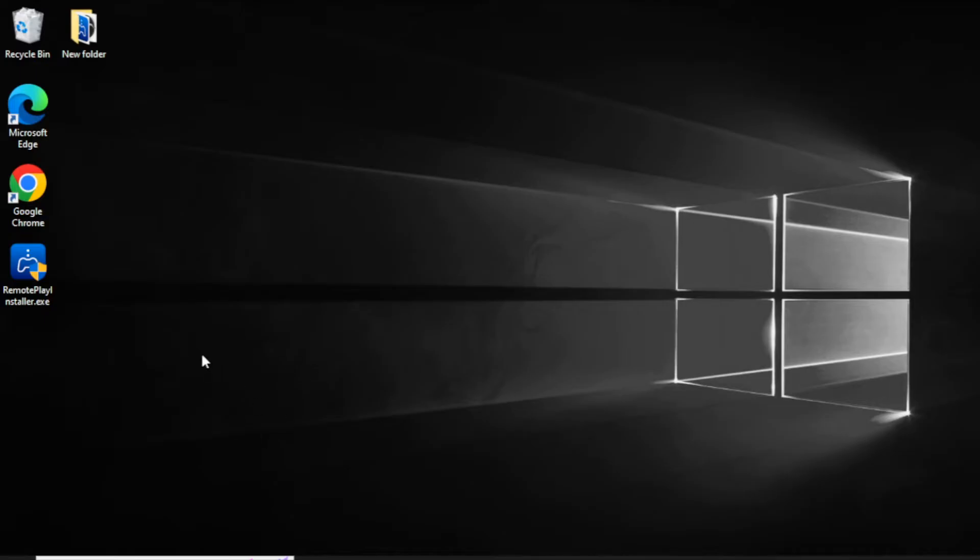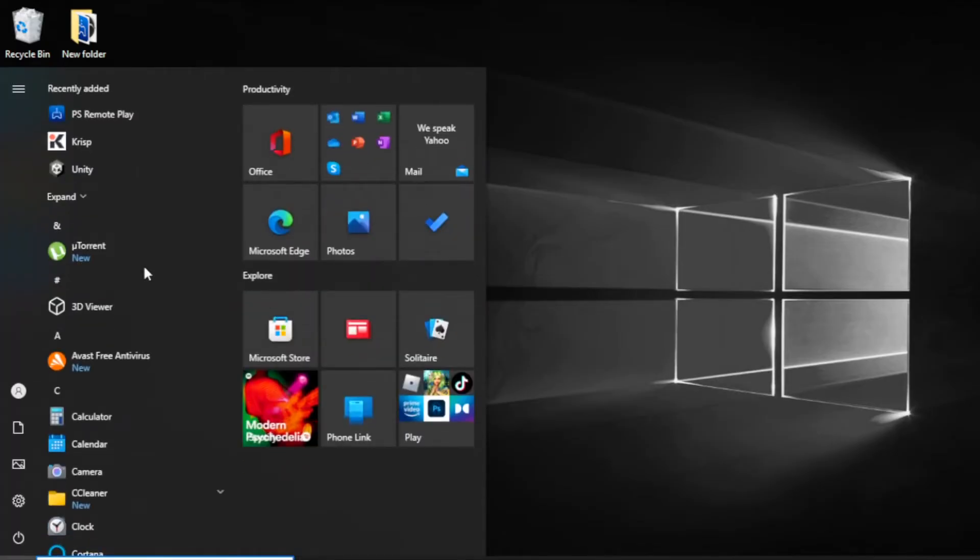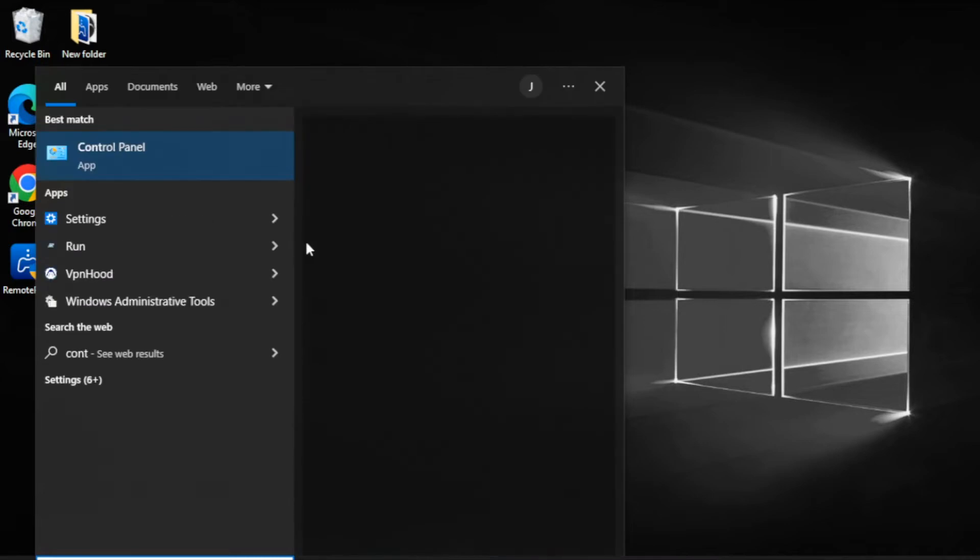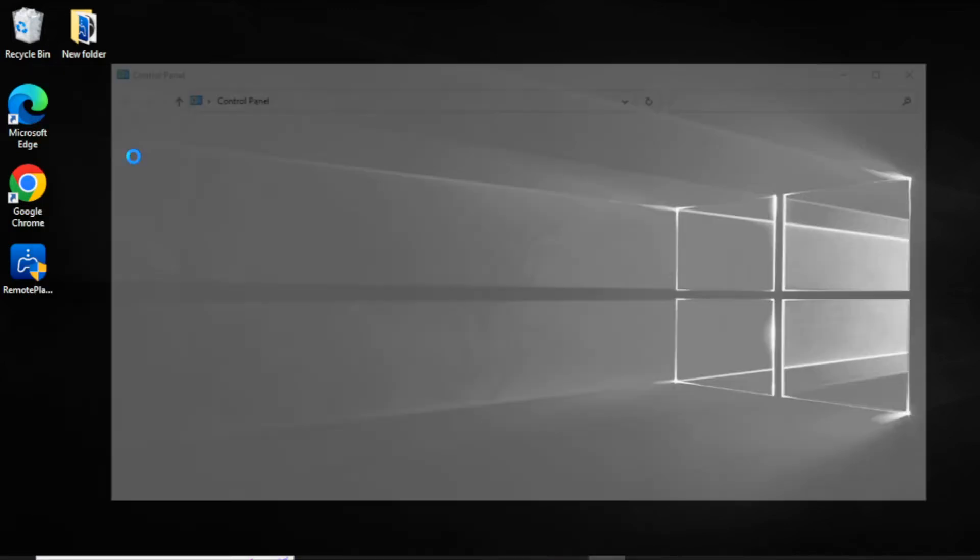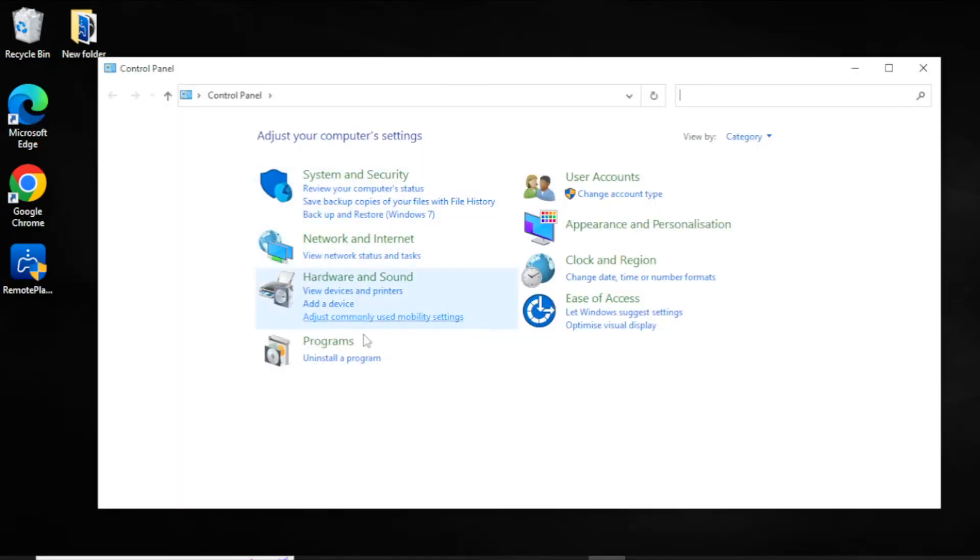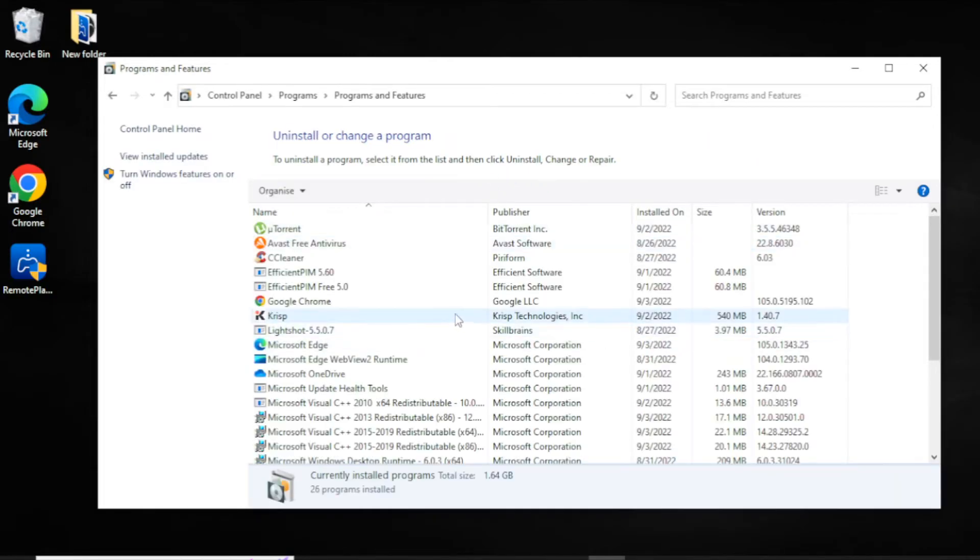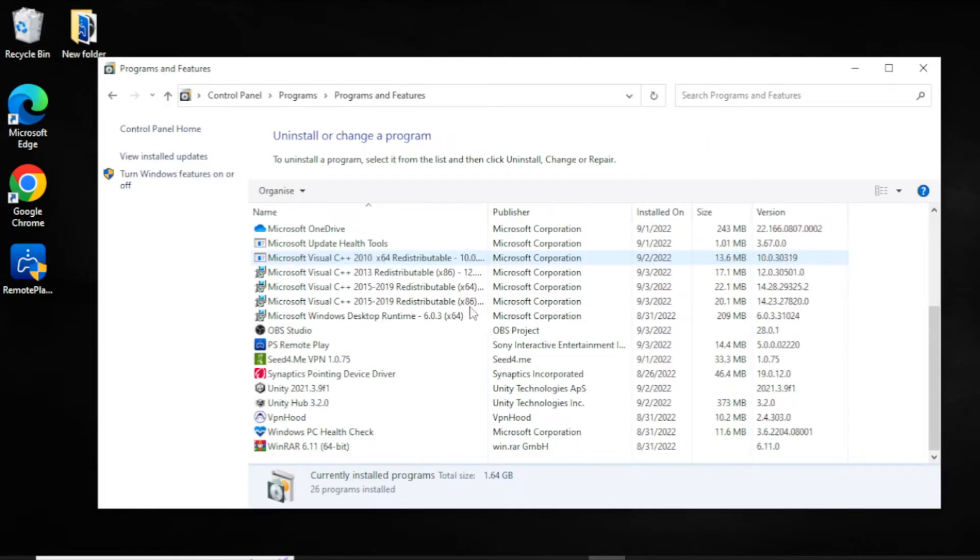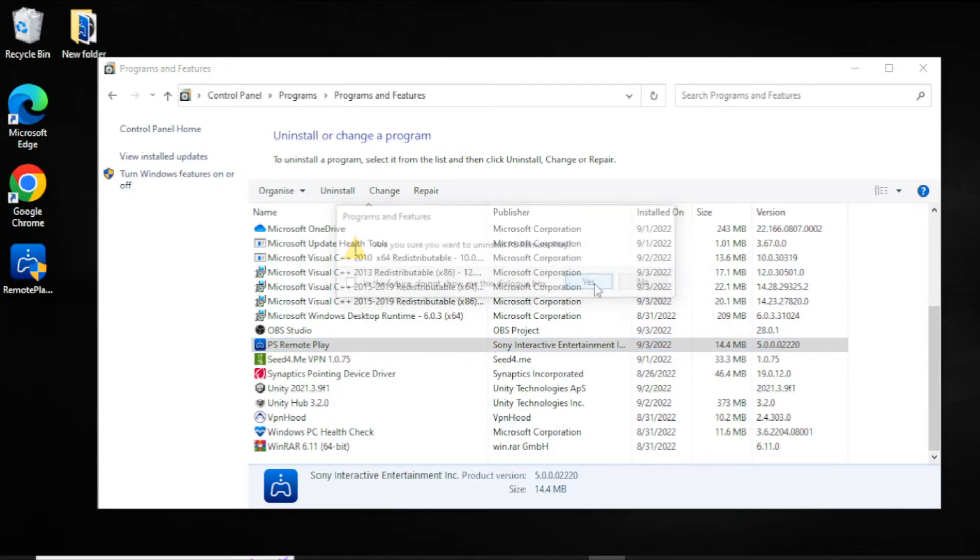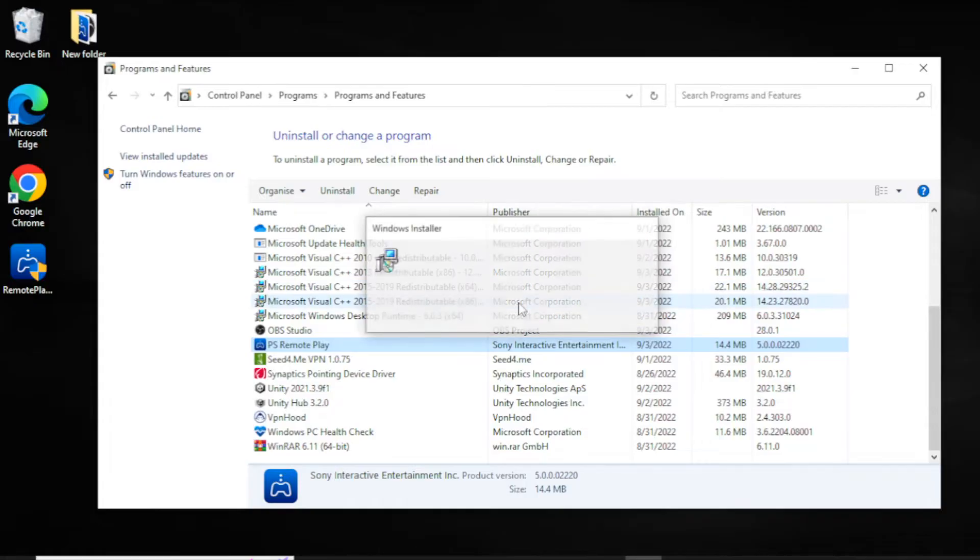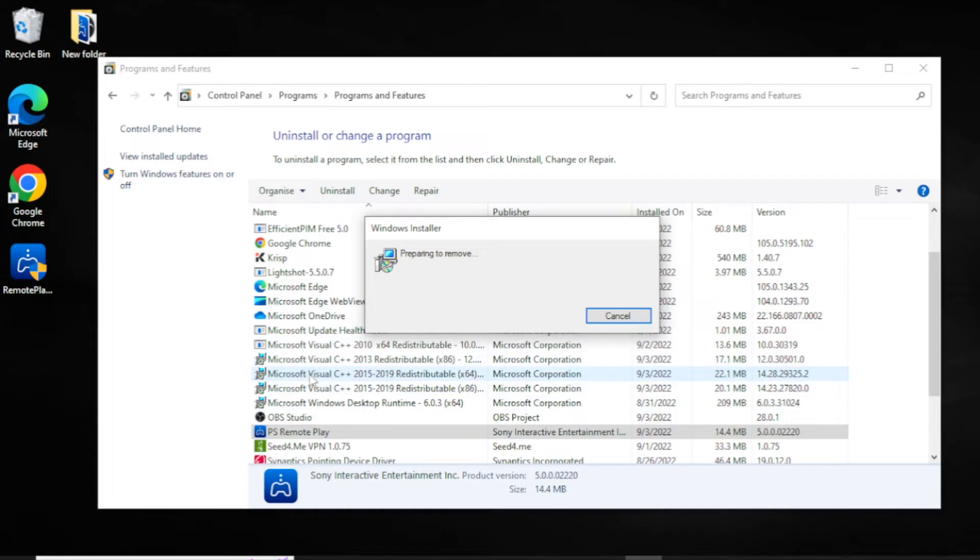So I'm just going to go to Control Panel. As you can see, click Uninstall. You want to uninstall it through here and you want to remove two things as well. I will show you in a second.